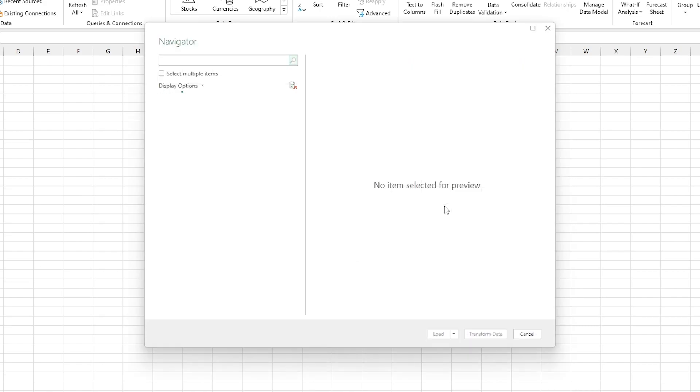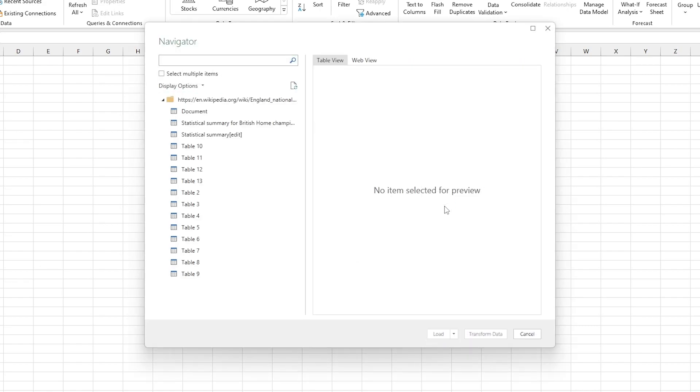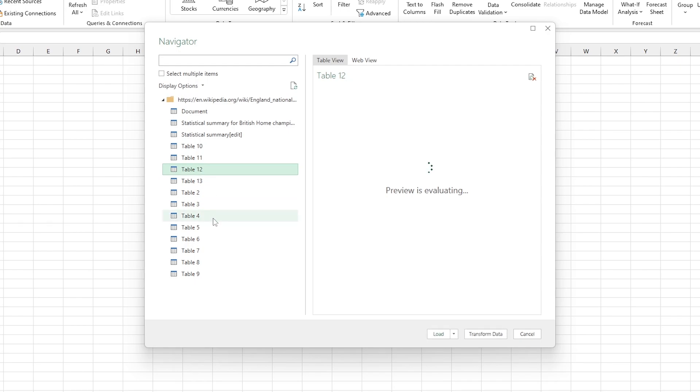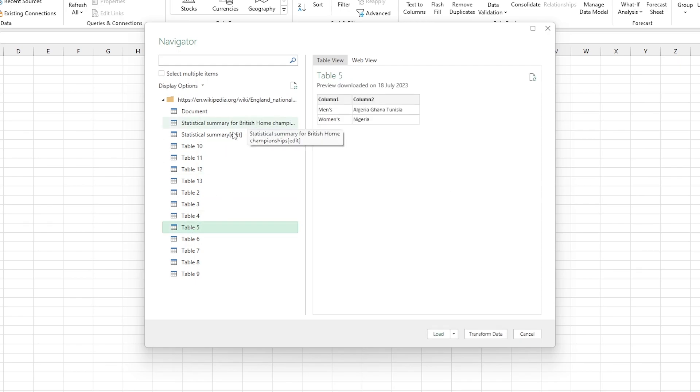Now, this might take some time to populate depending on a lot of things. If it hangs indefinitely, then check the article that's accompanying this video. Link in the description and it will tell you some fixes for that.